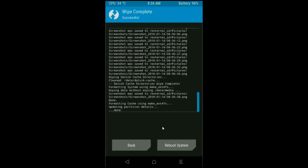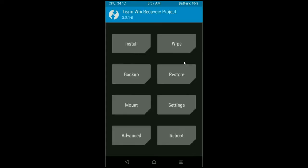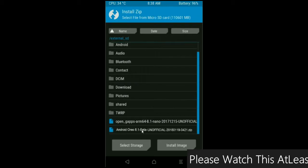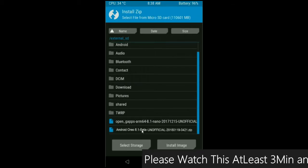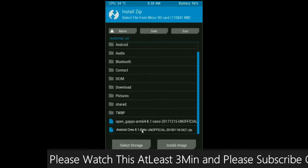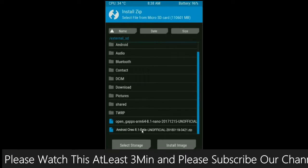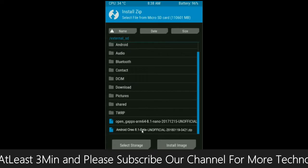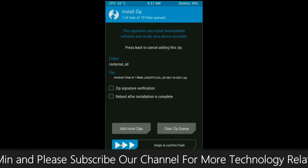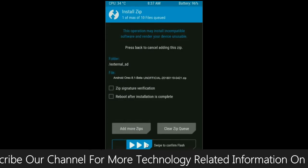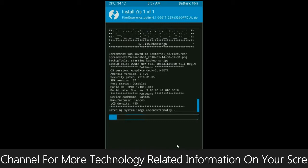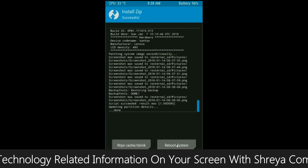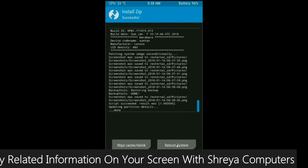After the data wiping successfully, then press on back button. Then here, finally we are going to install a stock ROM. Press on install, select your custom ROM which you have copied from the PC or directly download from the internet. After selecting this ROM, simply swipe right to install.